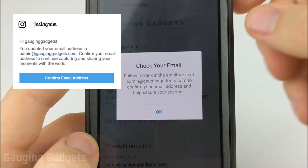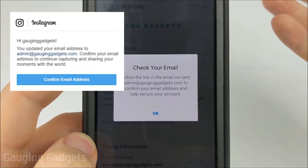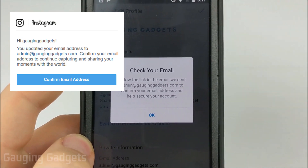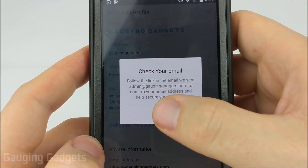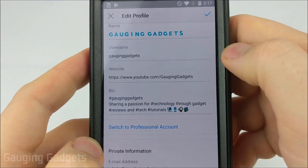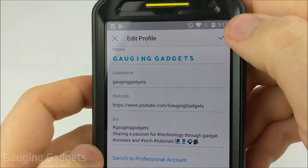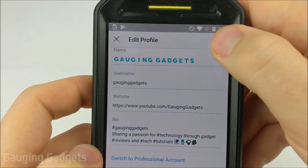The next step is to check your email. You should have an email from Instagram where you click a link to confirm that that is indeed your email address. Select OK in the app, and then go to the top and save your profile by hitting the checkmark.